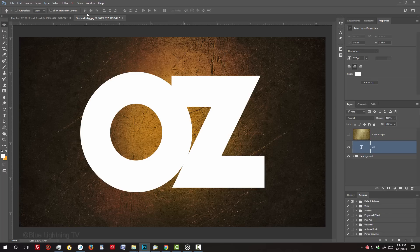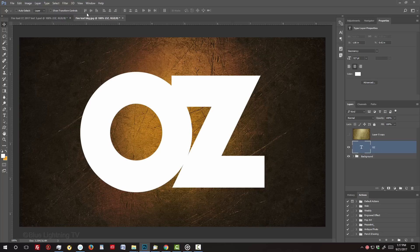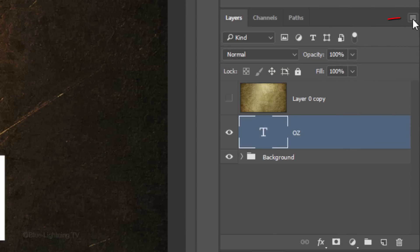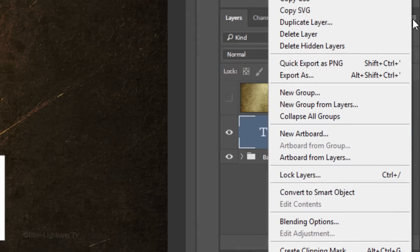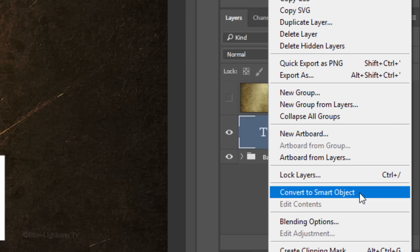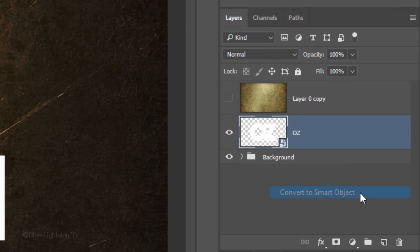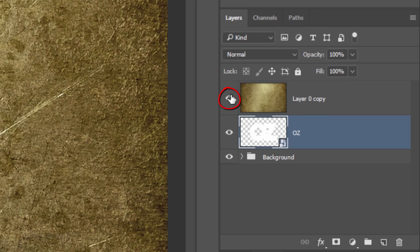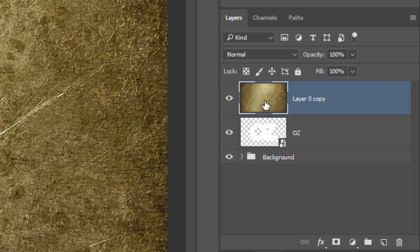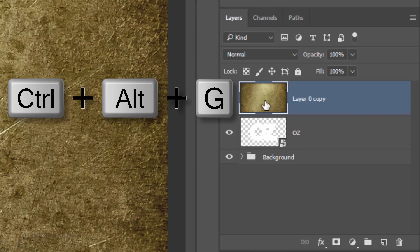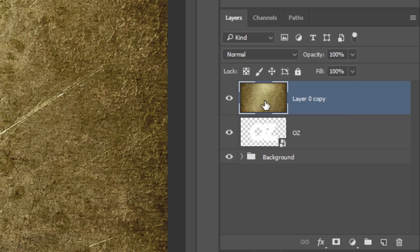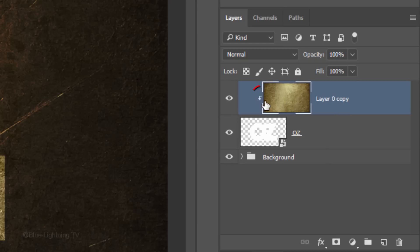Next, we'll convert our text into a Smart Object, so we can adjust the layer styles at any time, as well as replace our text with another without having to redo the effects. Click the icon at the upper right of the Layers panel and click Convert to Smart Object. Make the texture visible and active. We're going to show the texture through our text by making it into a clipping mask. Press Ctrl Alt G on Windows or Cmd Option G on a Mac.